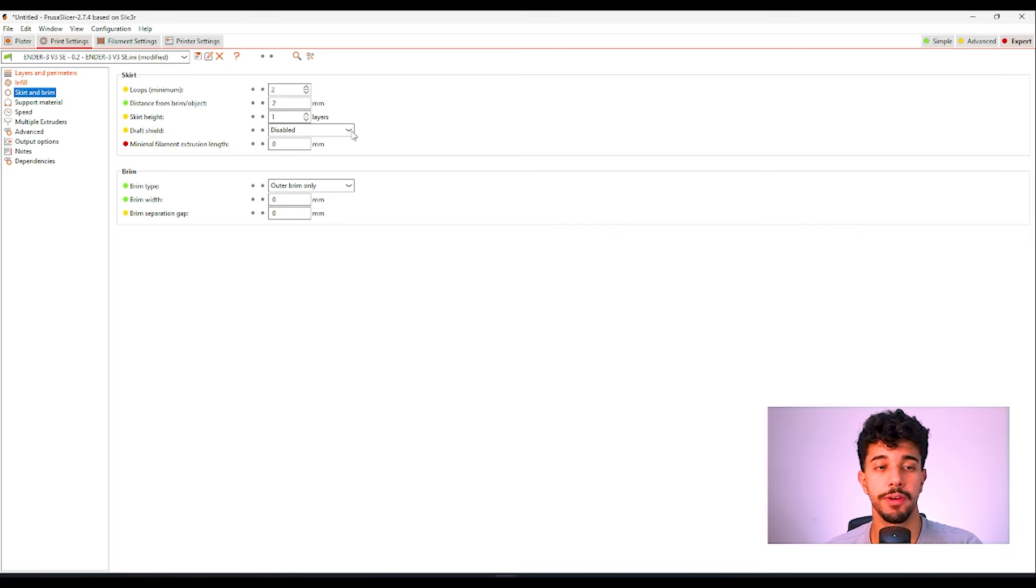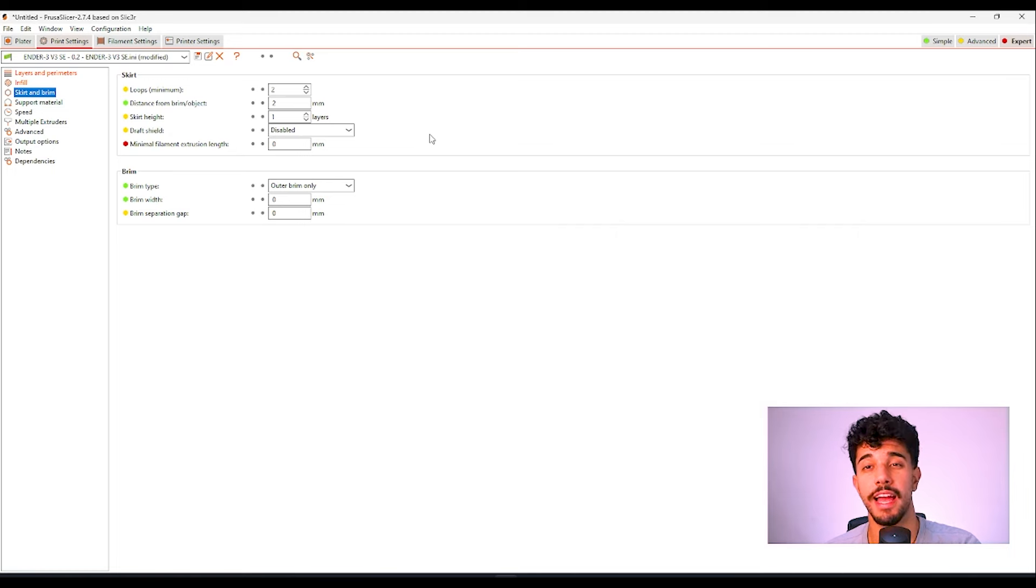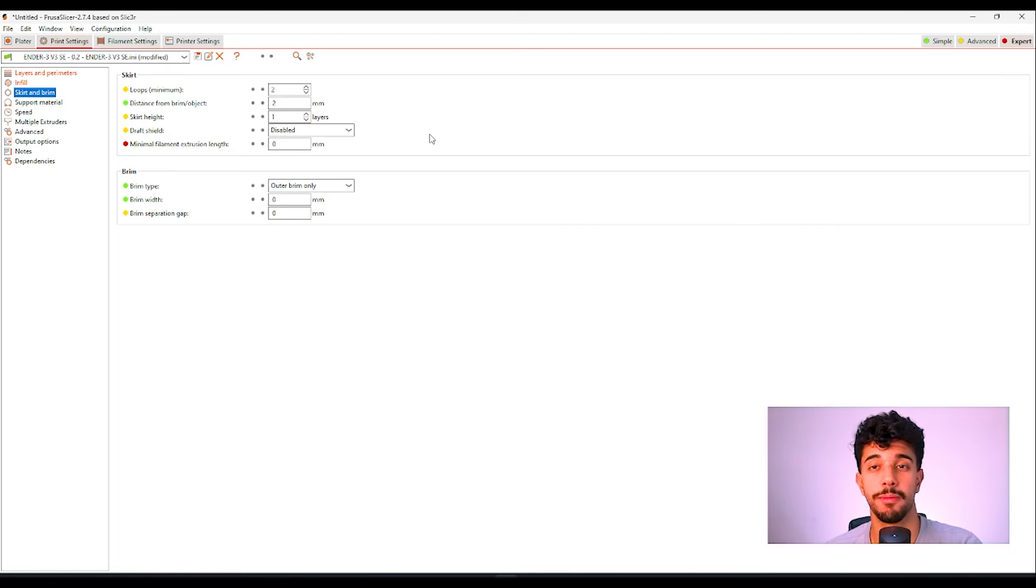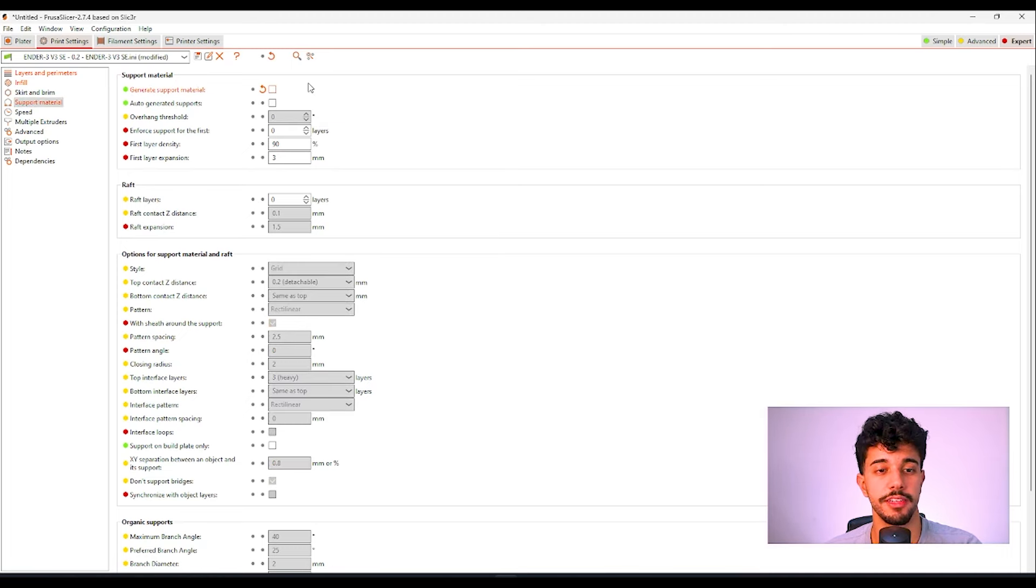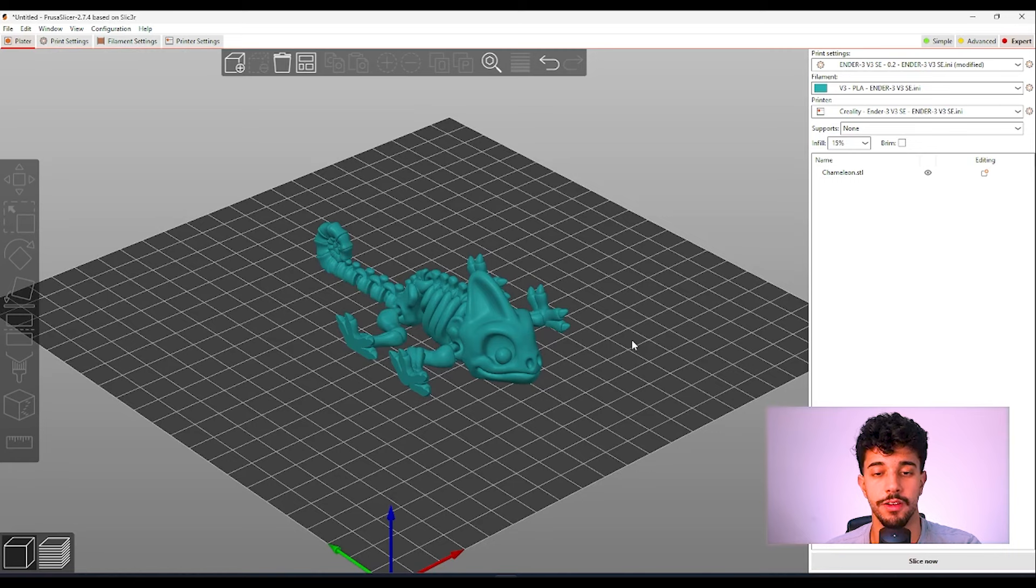If you print with the brim sometimes the brim is hard to remove and will leave some sharp edges under the model. Over here in support we can untoggle this because it does not need support.